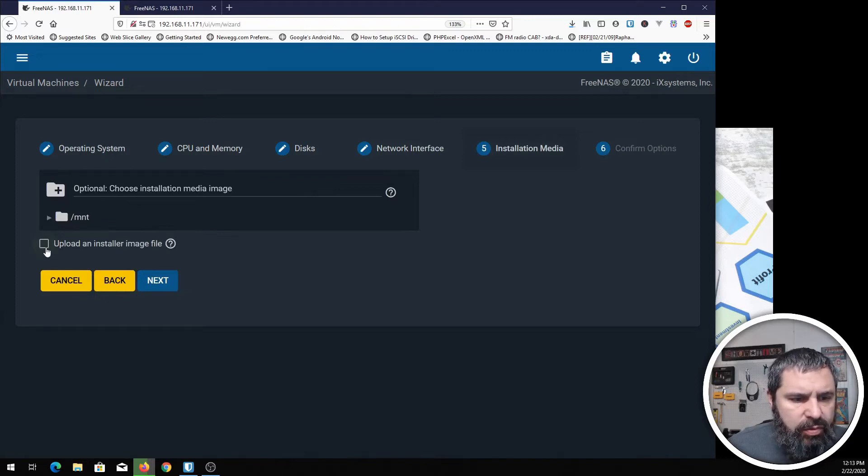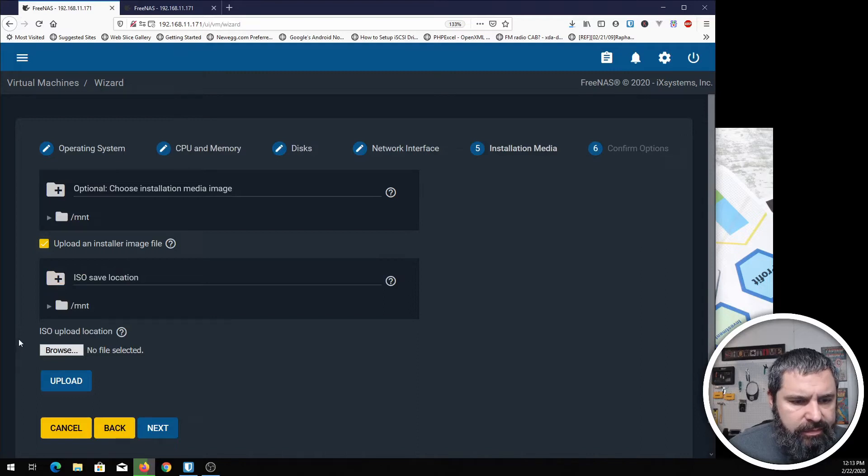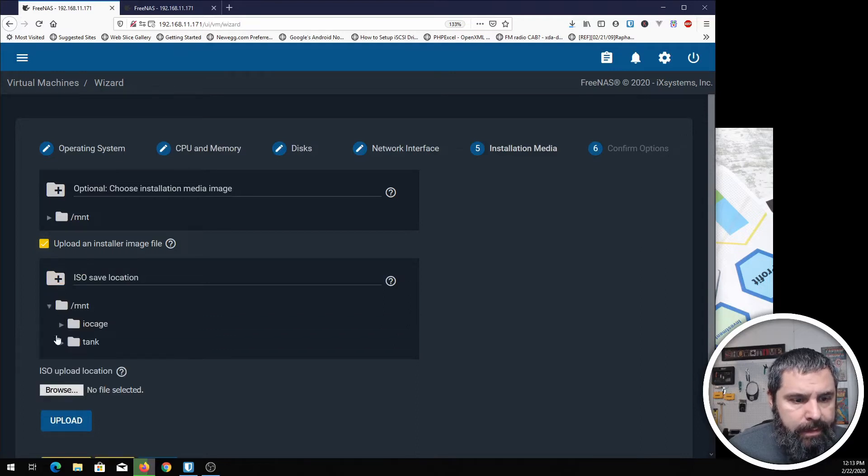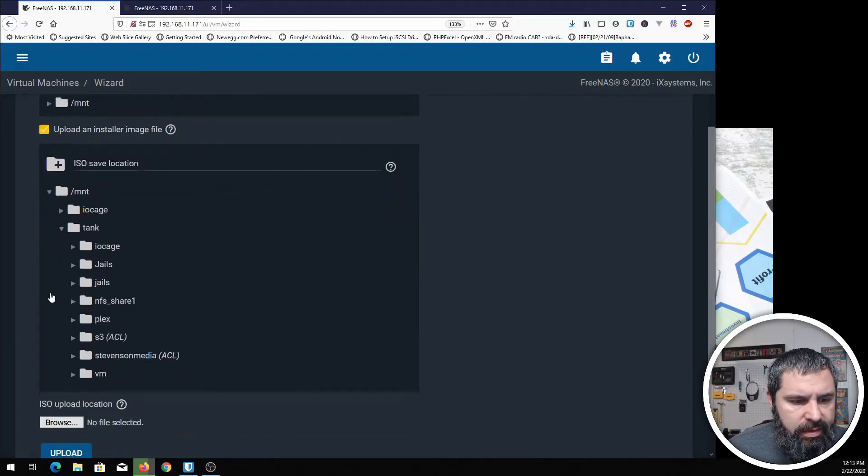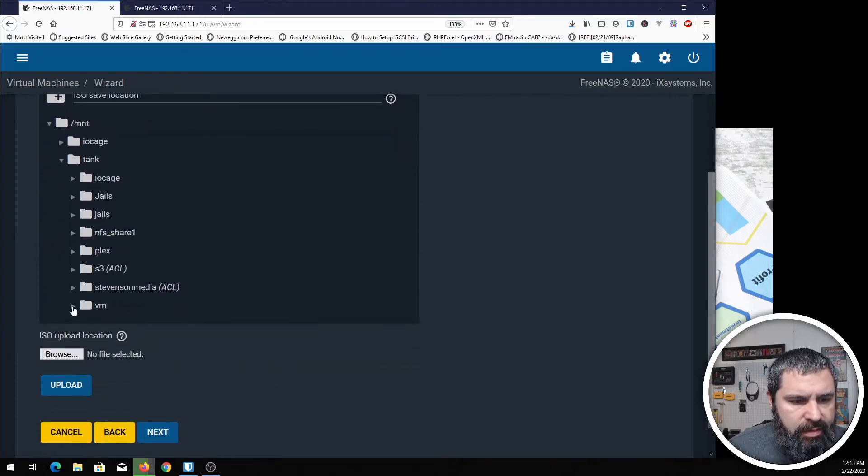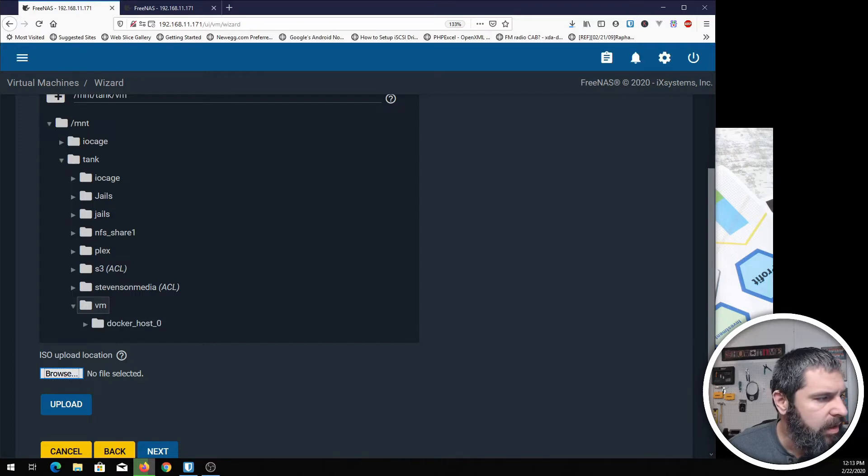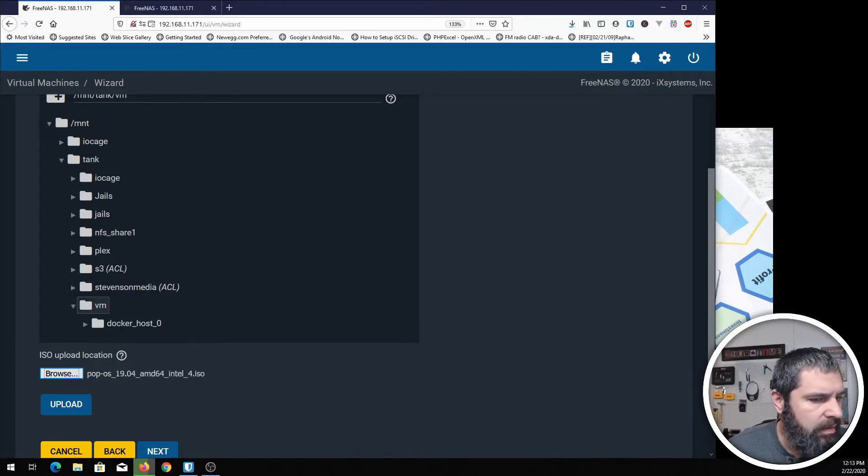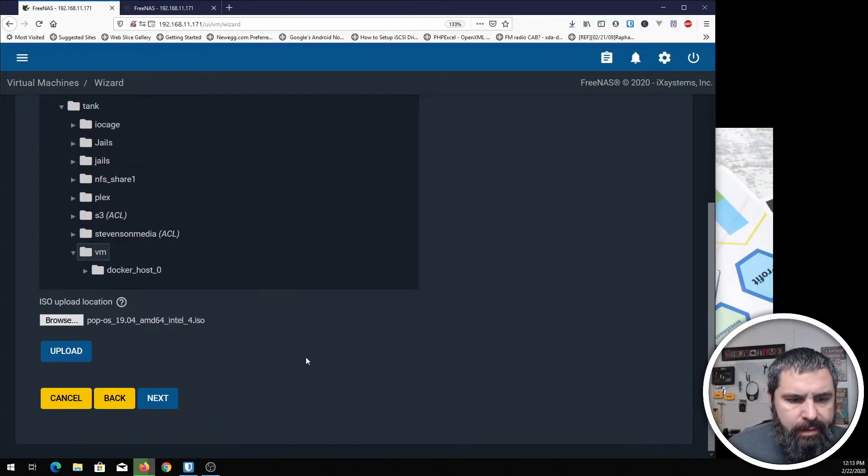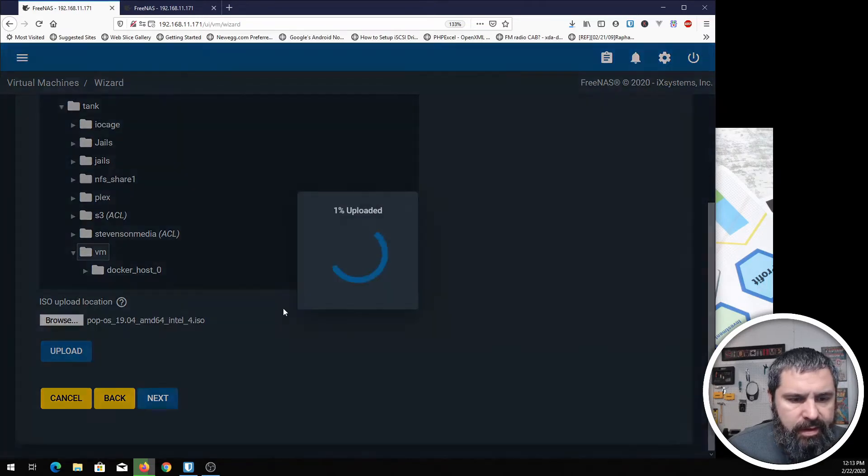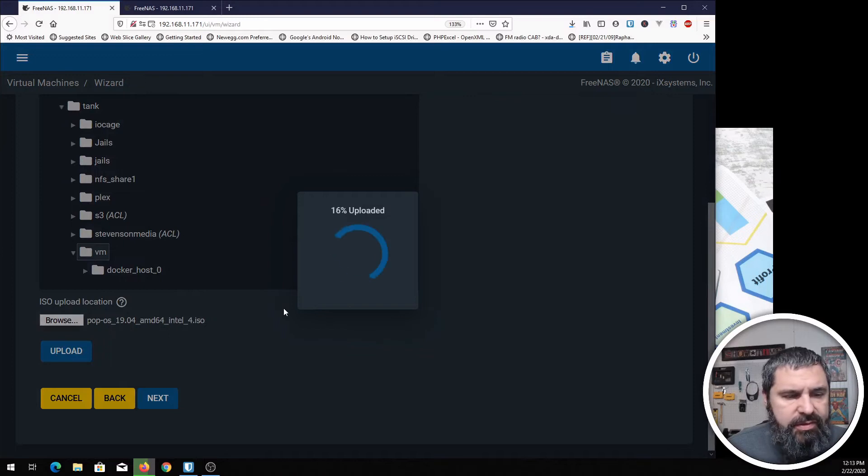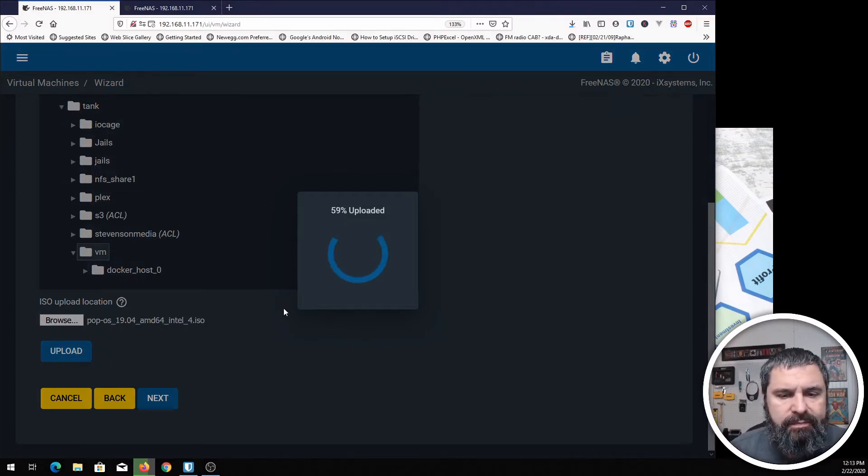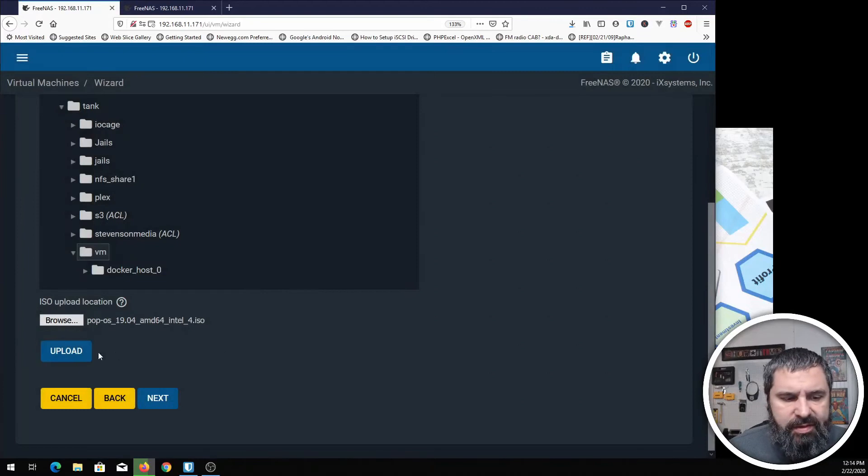And then installation media location. We're going to upload an ISO. We're going to go ahead and put that in our VM. We're going to browse that. I happen to have a Pop!OS right here. Click that guy. Then click upload. They've got a nice pretty GUI for this. We're just going to watch this go. And boom! It's uploaded.